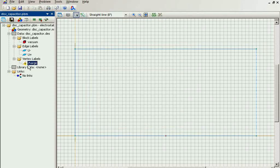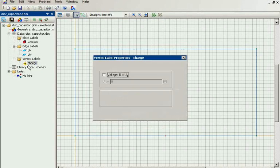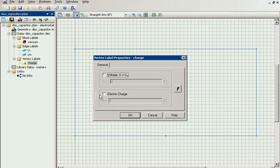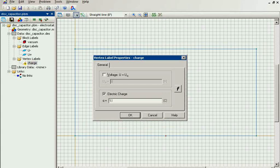And for the charge I specify the electric charge. I will simulate the electron particle, so the electric charge is the charge of the electron.